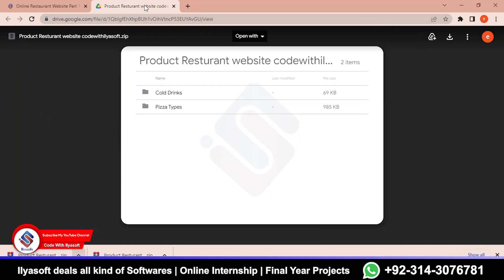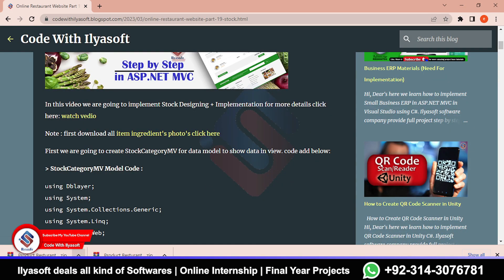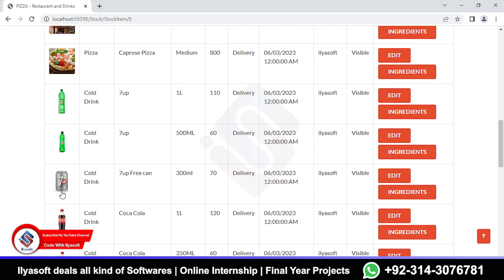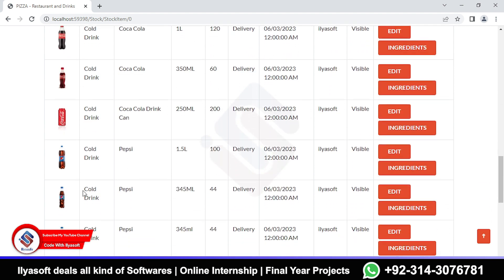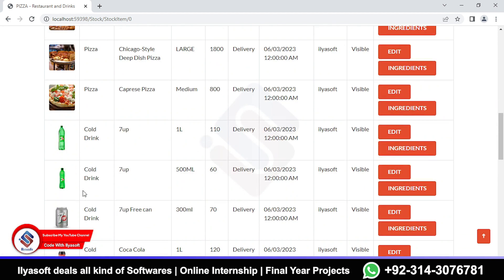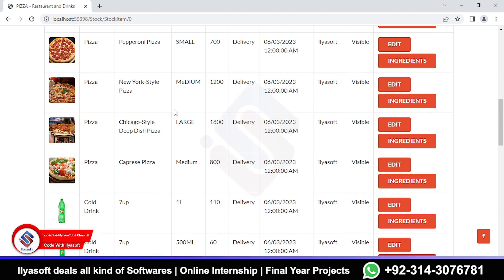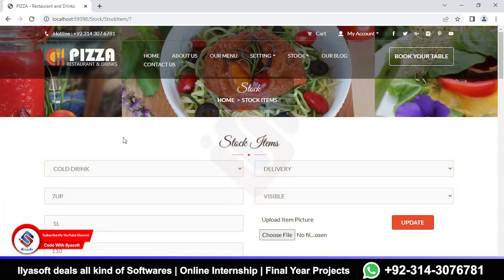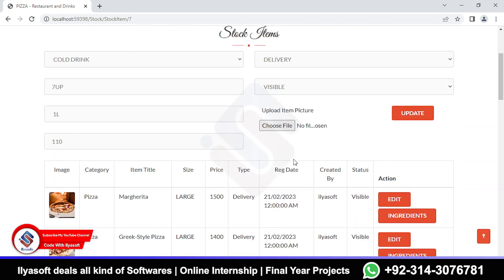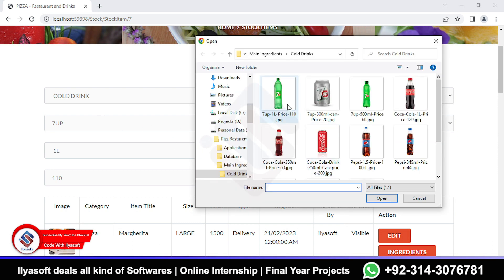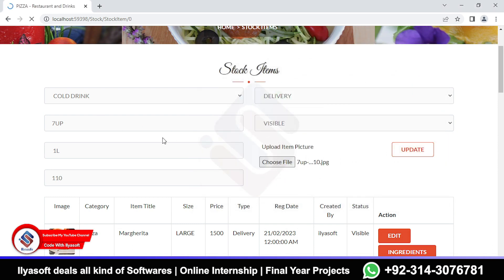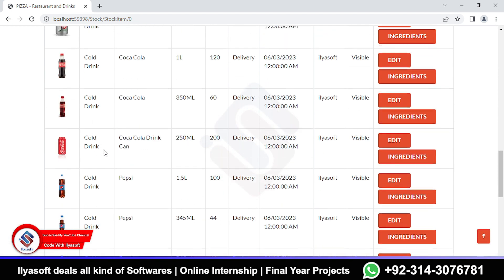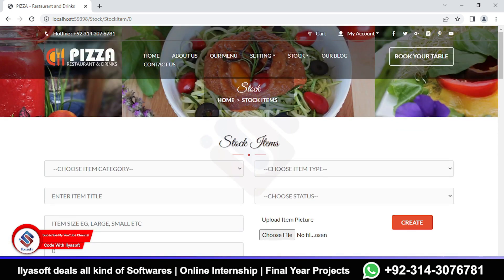Now that you've downloaded the images, go to your project and upload them one by one. We have done these items in a previous video, but you need to update all the items. I have already updated most of them — I'll update the 7up as well. At the end of the video I will show you why we are updating these images.